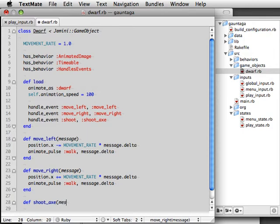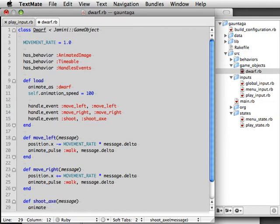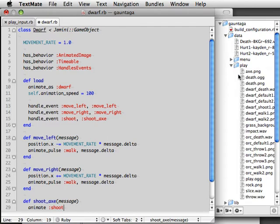That shoot axe method will receive an event object and we're going to have it display the shoot animation. That of course loads ping files from the play data directory and we're also going to play a sound, throw dot wave.